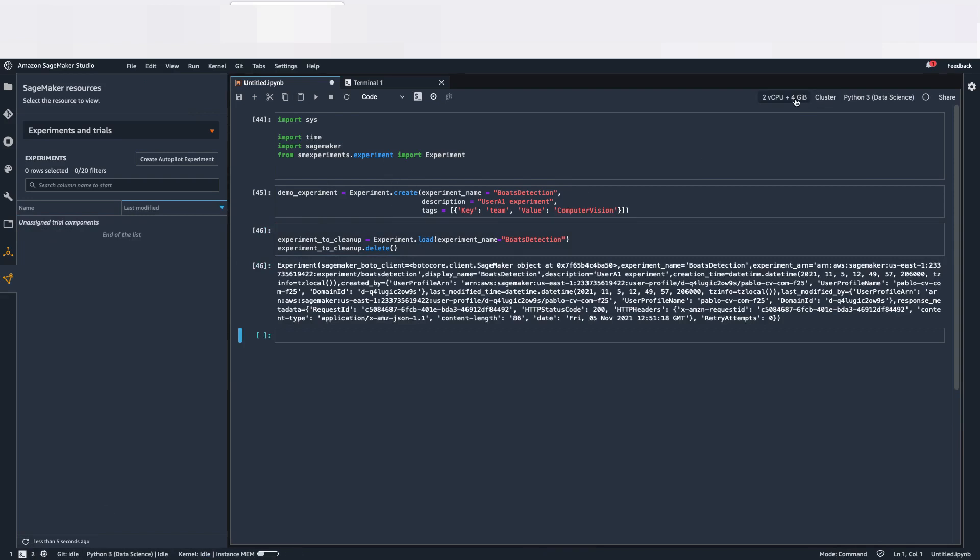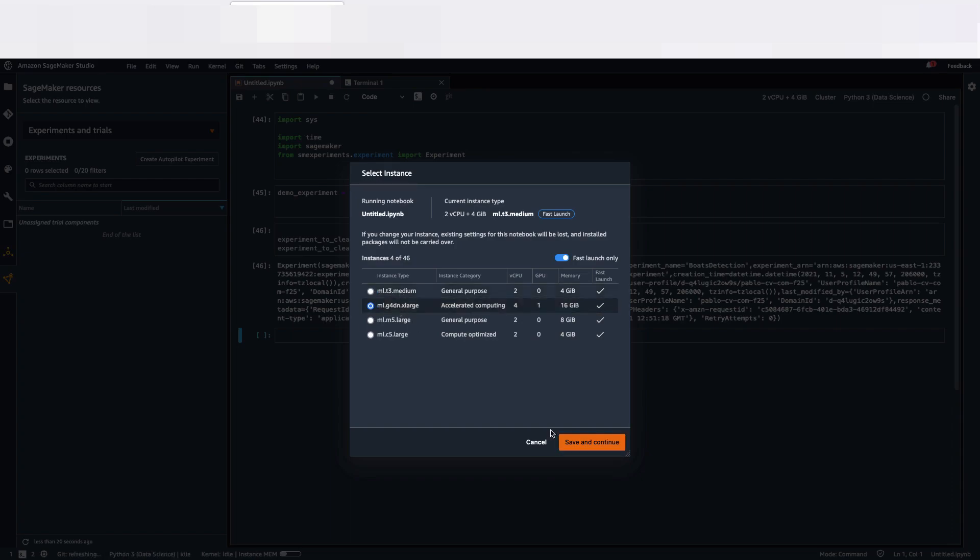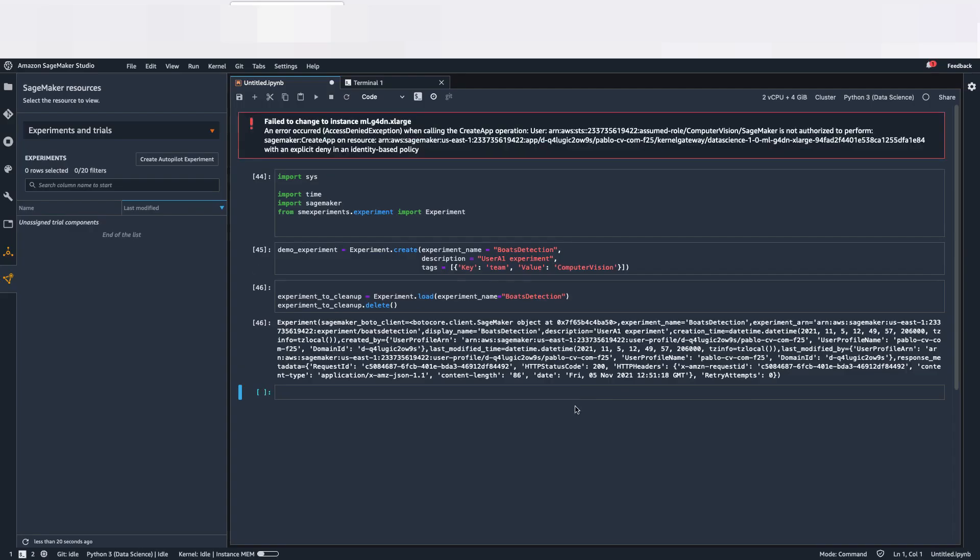Now, let's see if I want to change as a user the instance type. So remember, we said that as a user you can be only allowed to use ml.t3.medium. As you can see, denied. We're going to see that in the policy where it has been denied. You can only use the ml.t3.medium.